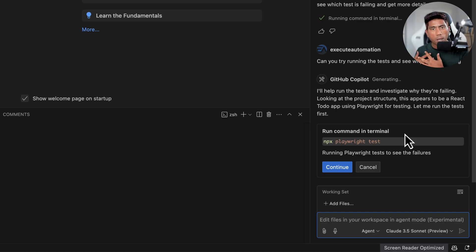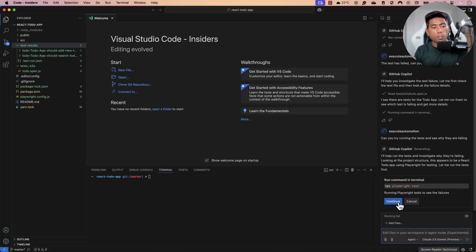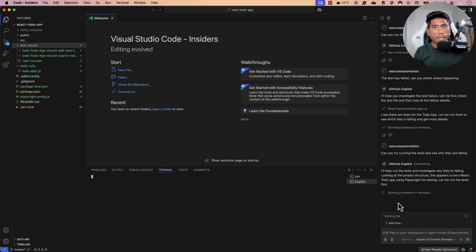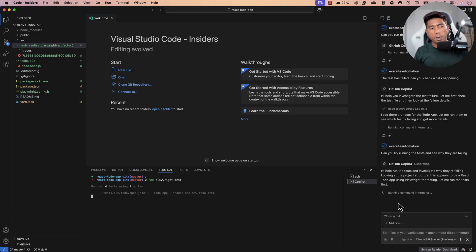I don't have to copy-paste commands into the terminal anymore — the agent takes care of that. I hit Continue and the agent runs the command in the terminal on my behalf. The tests run: the first fails, the second and third pass. The agent will now figure out why the test failed.